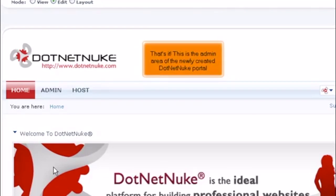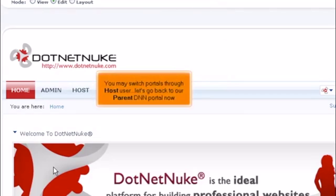That's it! This is the admin area of the newly created DotNetNuke portal. You may switch portals through host user. Let's go back to our parent DNN portal now.